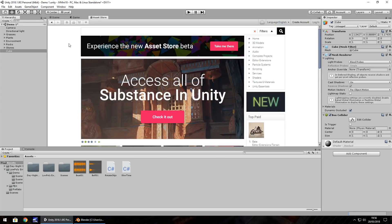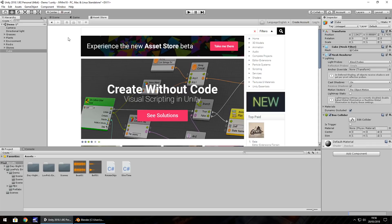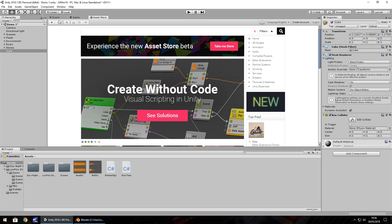So ultimately, yes, you can bring assets from any software you use, things like Blender, 3D Studio Max, you can bring them into Unity, no problem at all, as long as you know how to use those programs.